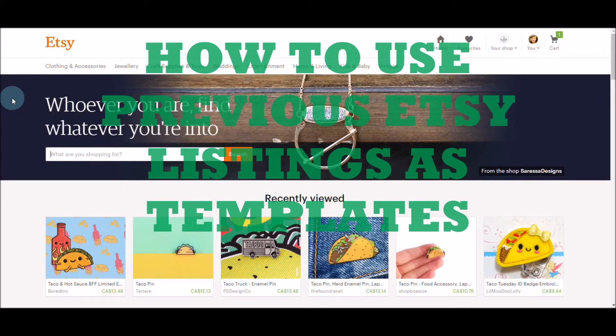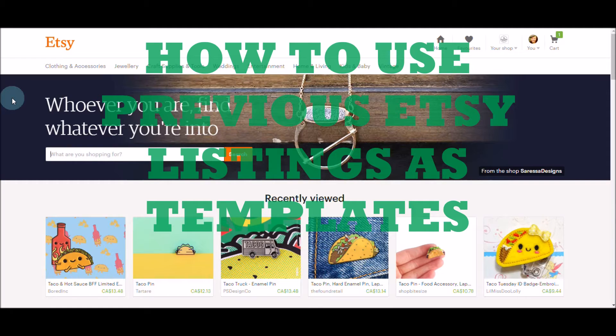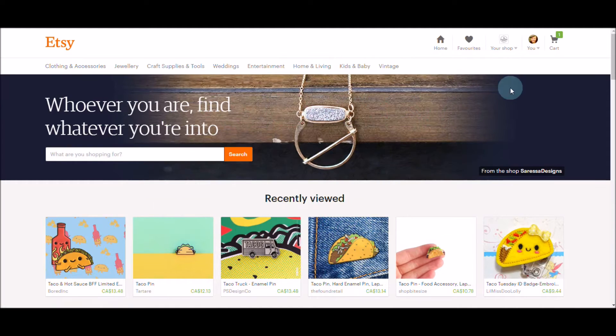All right, so this is just a quick tutorial on how to use your existing Etsy listings as a template for a new listing to speed up the whole listing process. Here we're on the main page of Etsy.